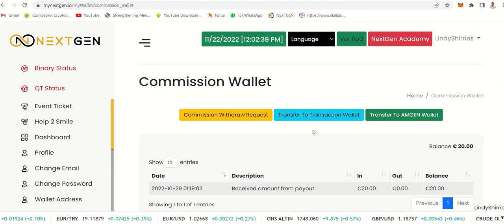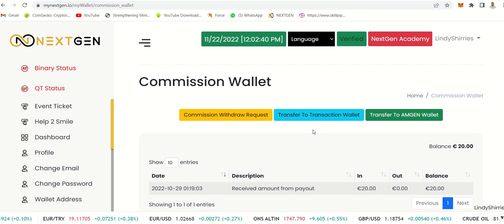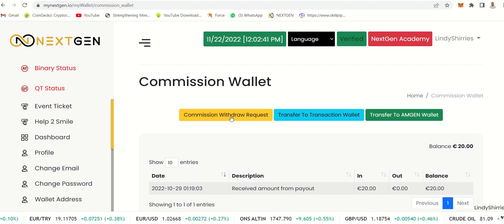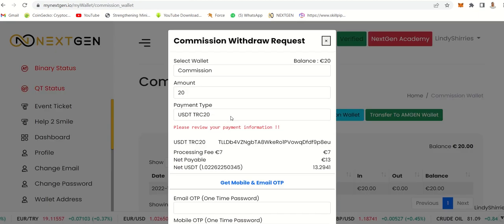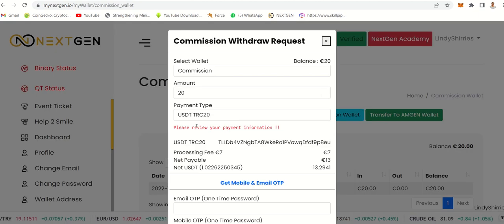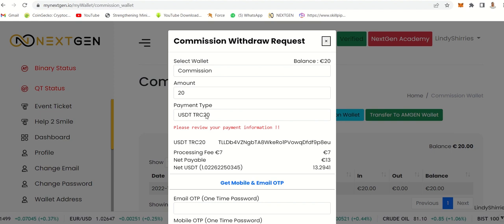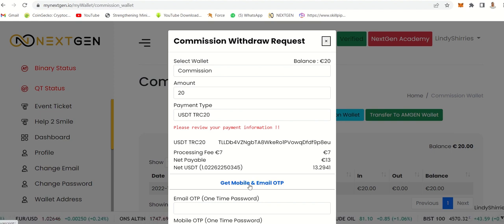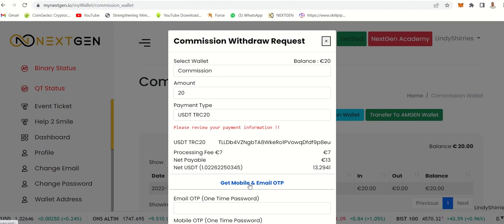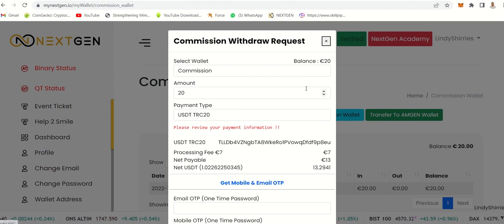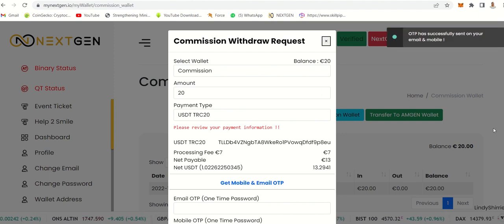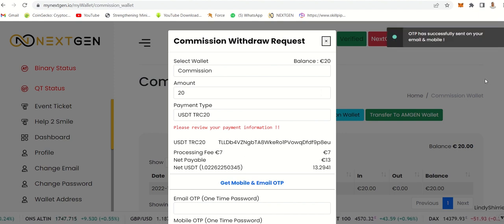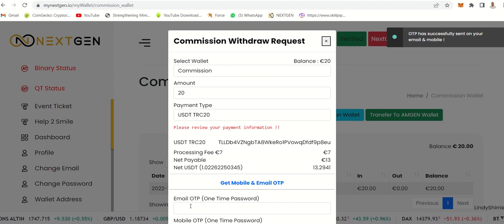I'll just come to commission wallet. This is the money that I've made by someone joining, as well as some transactions in the system. I'll request a commission withdraw and it will ask me to review my wallet. I can get an email OTP and then click here.